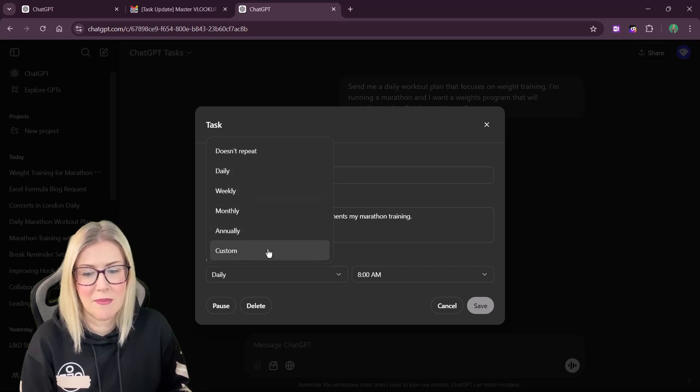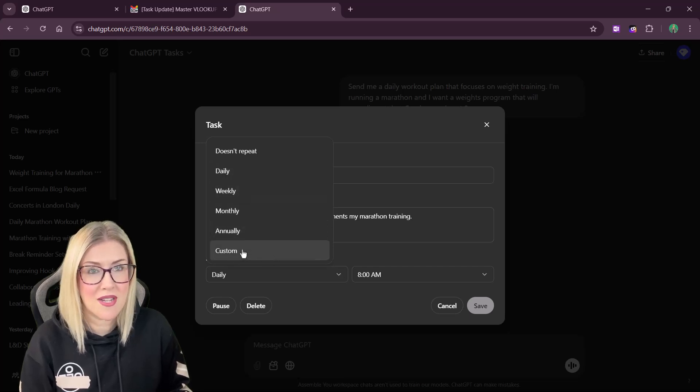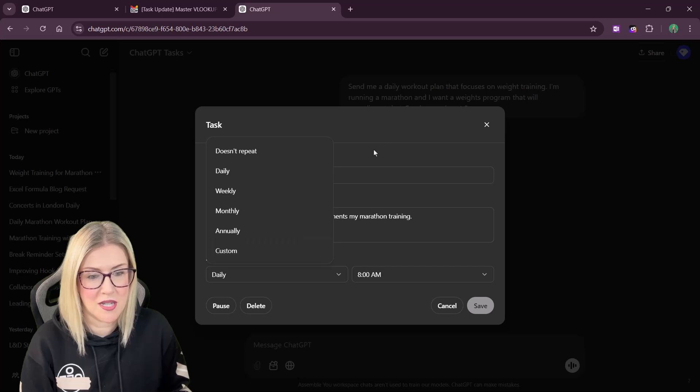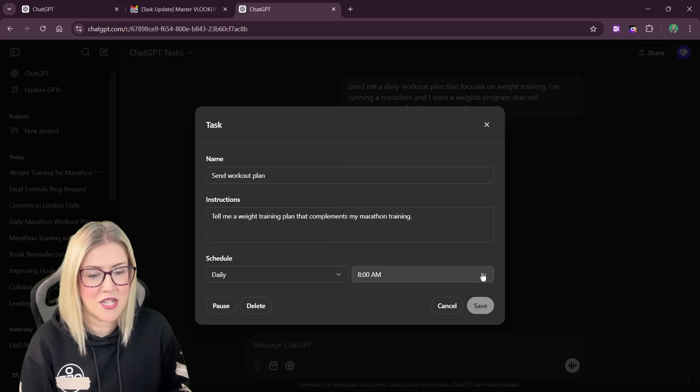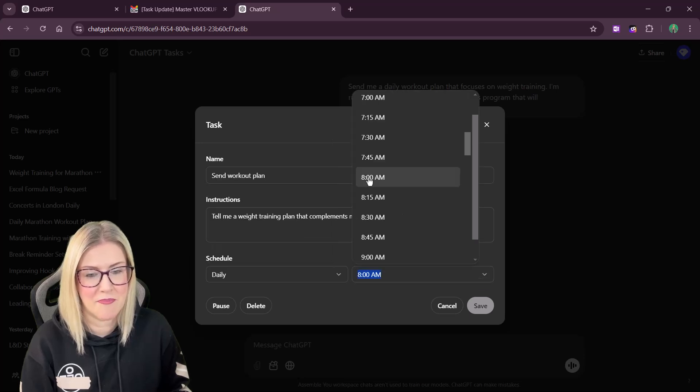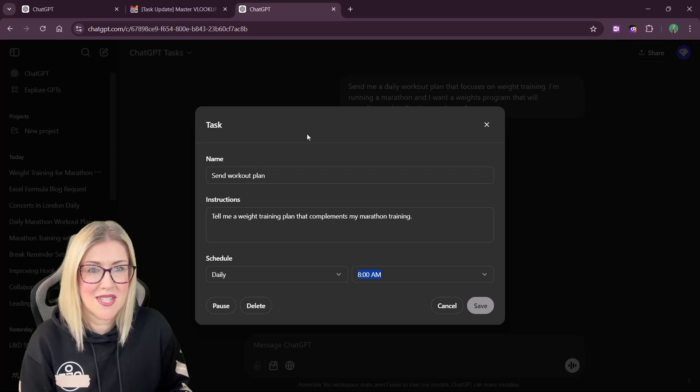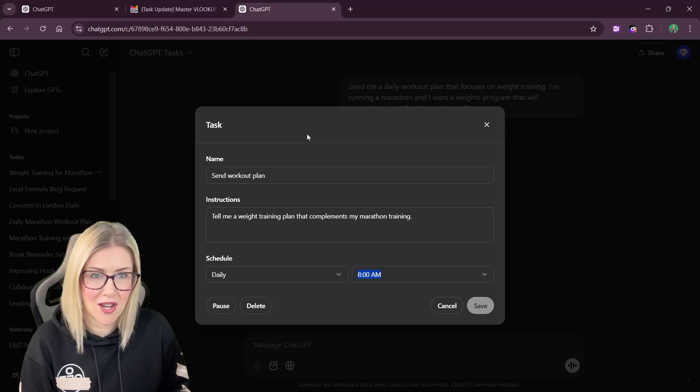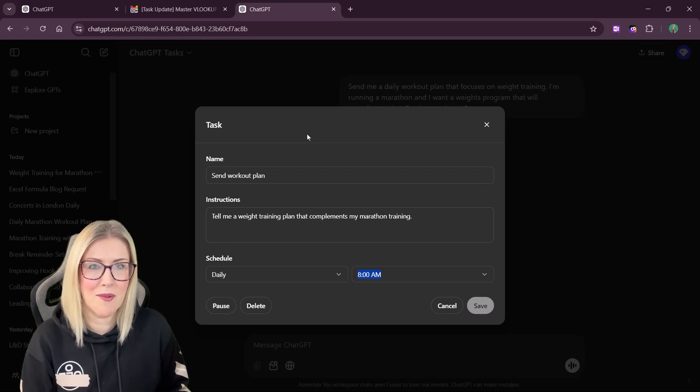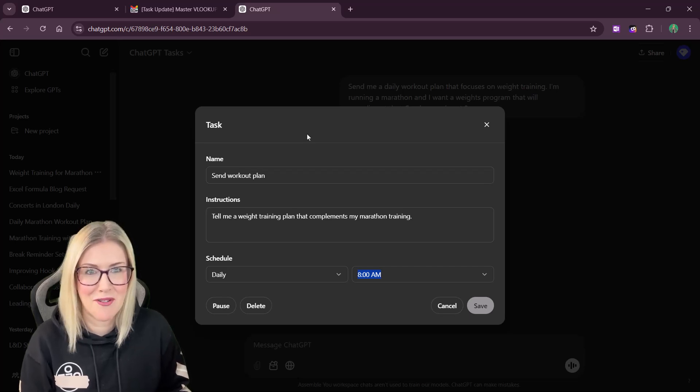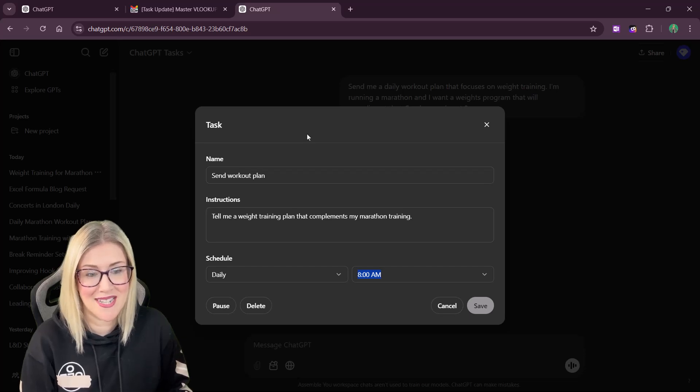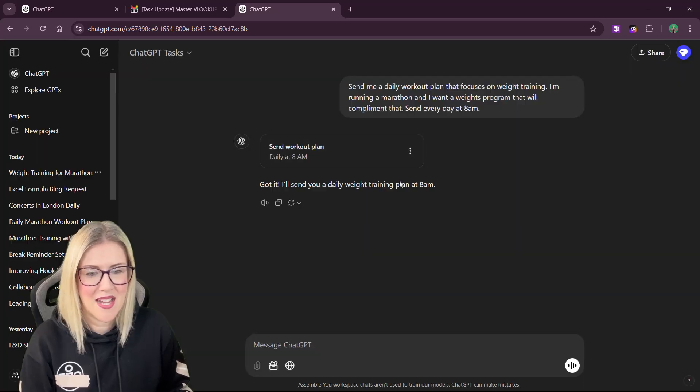So daily, weekly, monthly, we have a custom option at the bottom and we can choose the time. So mine's set for daily at 8 a.m. So this is a recurring task that will happen every day and everything is automated, which I think is pretty cool.